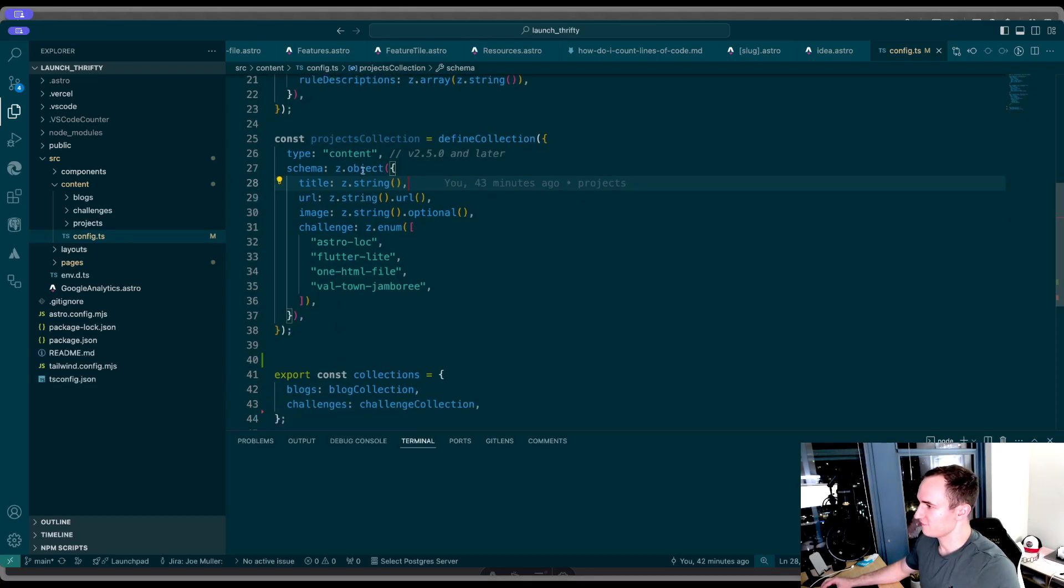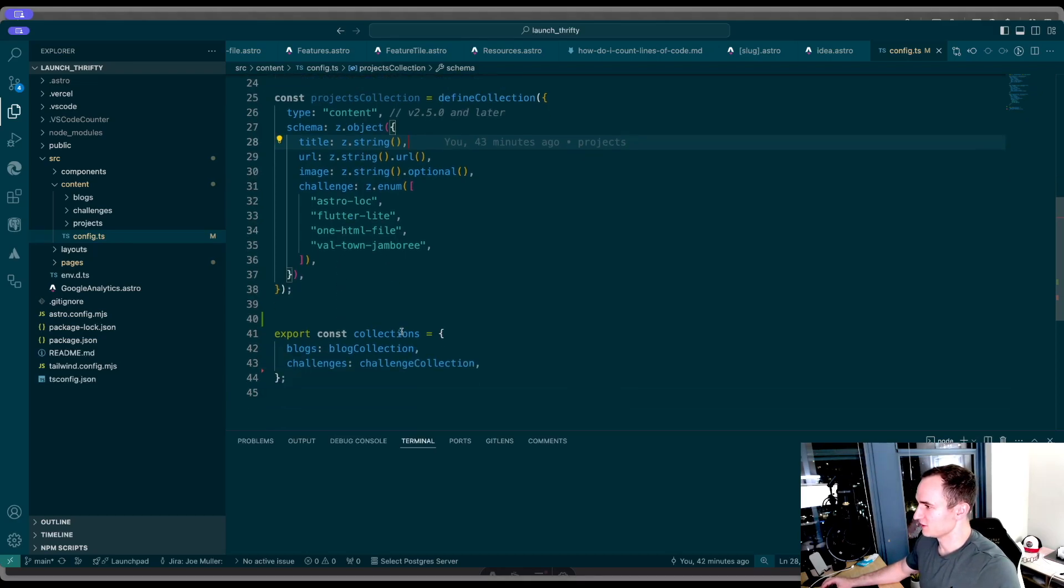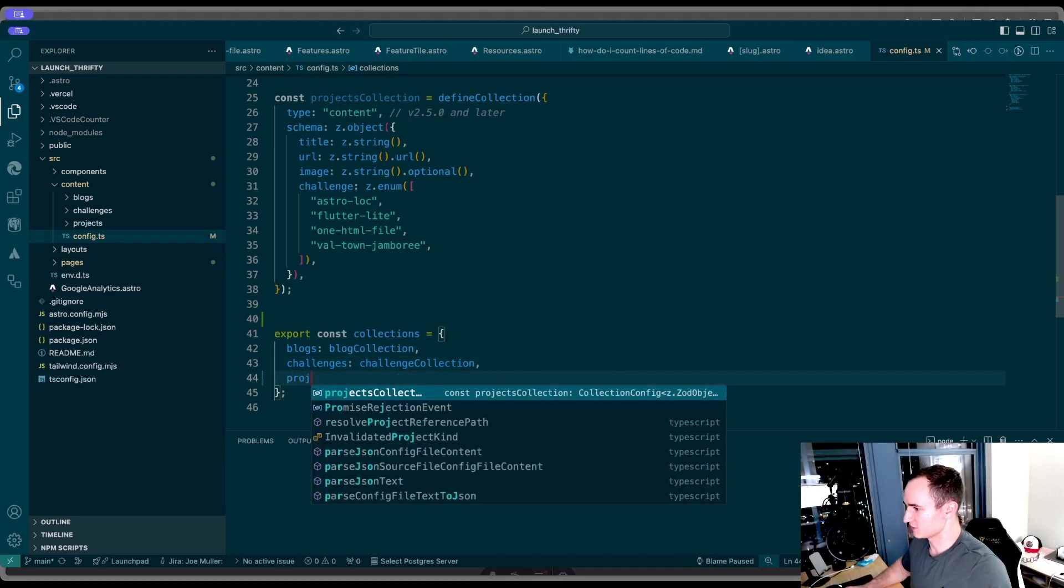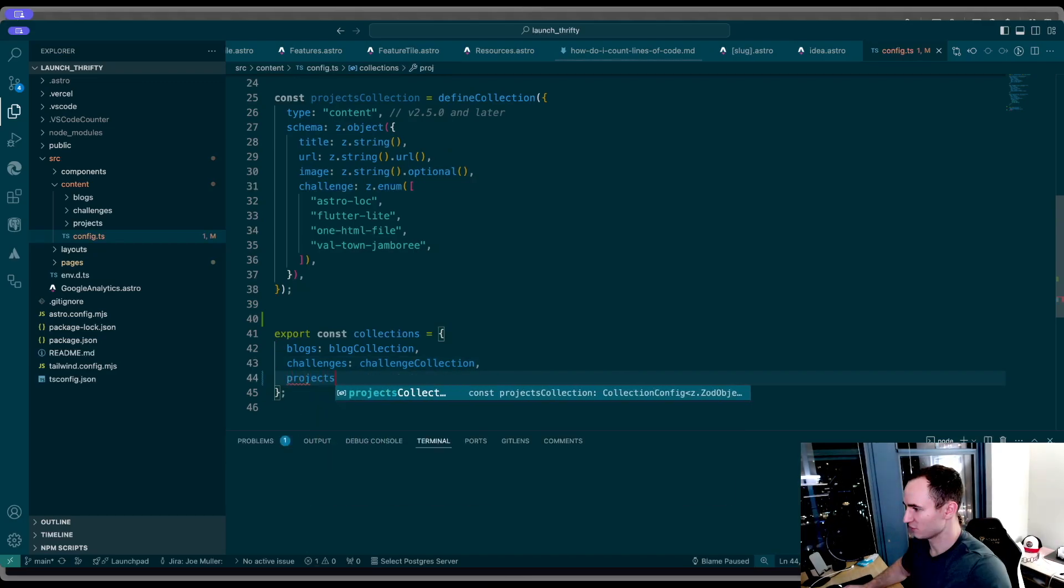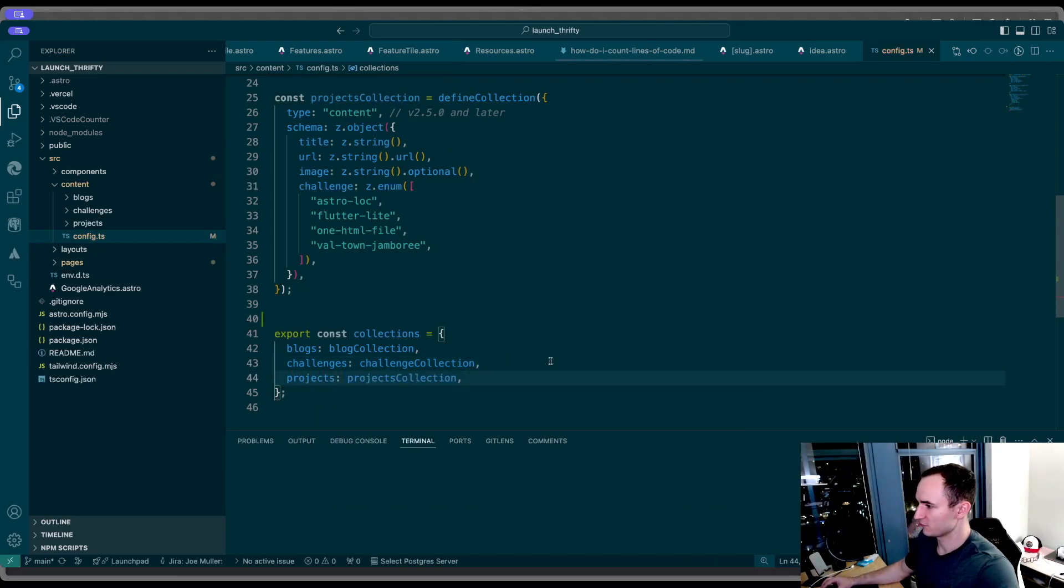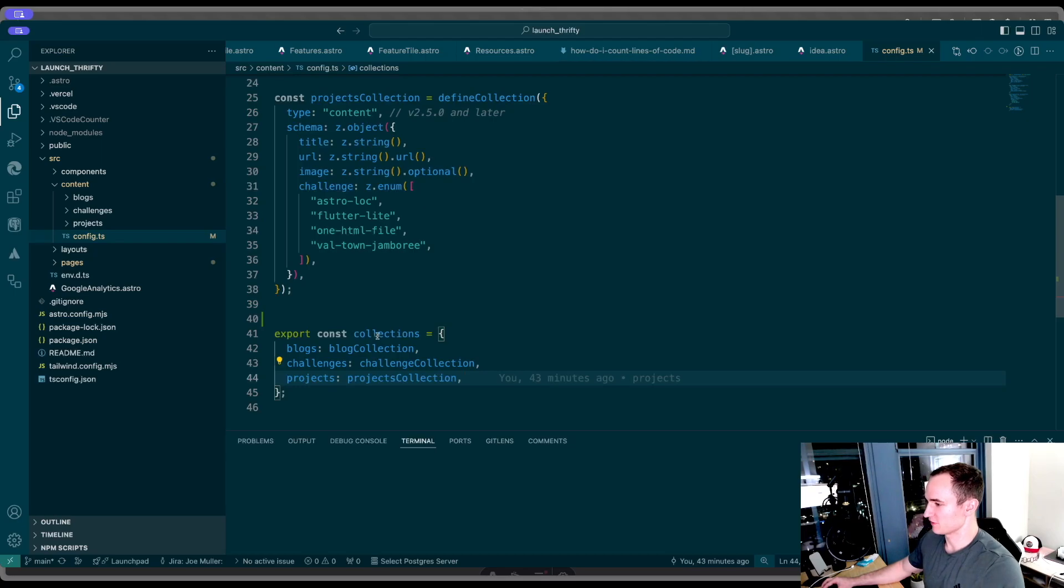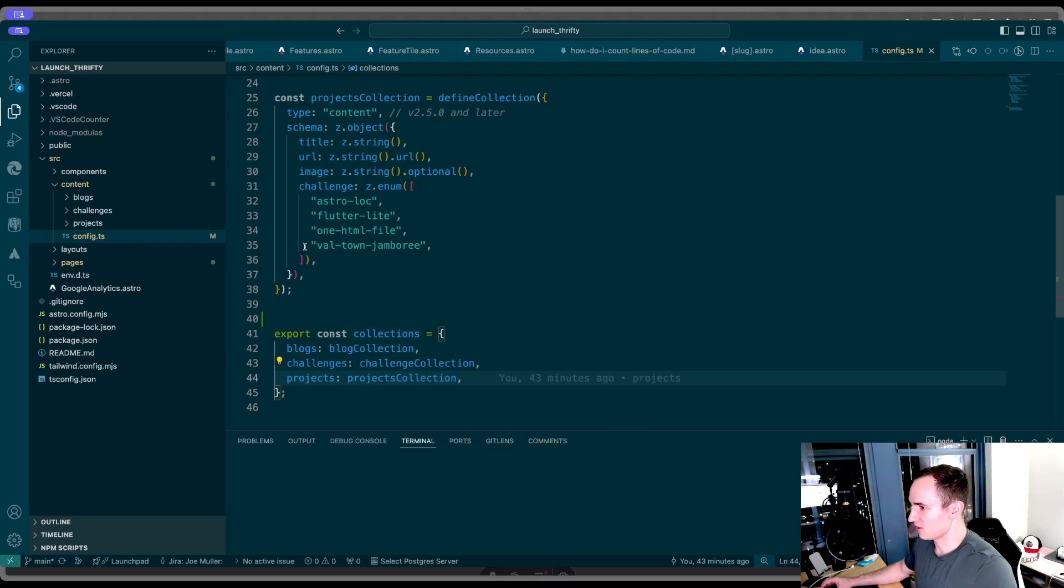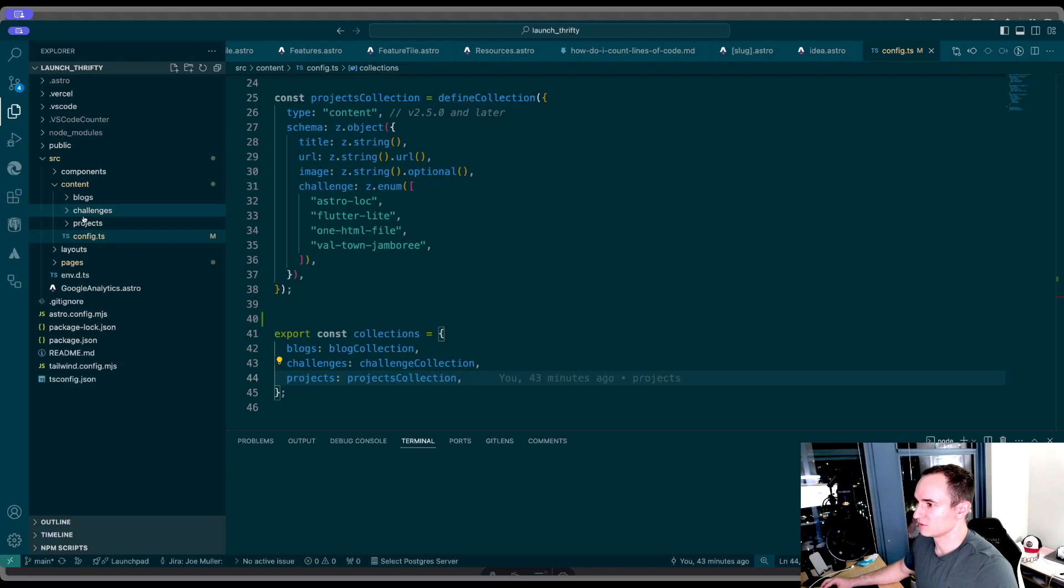Once you have this collection, then you have to export it. So this is the third step. You export it as part of this collections object. And now we can jump into our new folder.